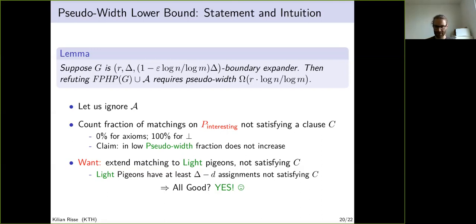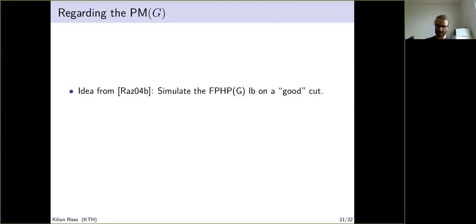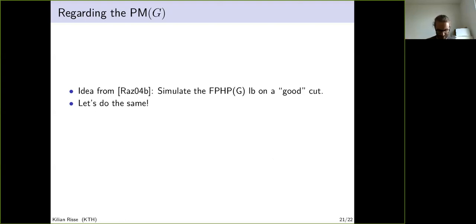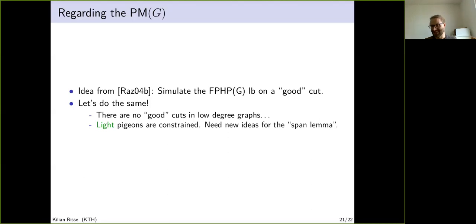Regarding the perfect matching principle: Razborov already proved perfect matching lower bounds by taking a good cut in the graph and simulating the graph-function pigeonhole principle lower bound on that cut. For low-degree graphs, there are no good cuts, so one must resort to slightly worse cuts. An additional issue is that light pigeons that should never be constrained turn out to be constrained, so new ideas are needed to prove that key lemma.